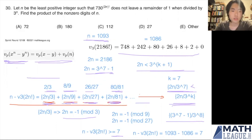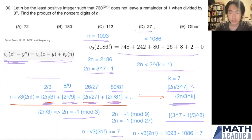The product of the digits of n = 1093 is 1 × 0 × 9 × 3 = 27, so the answer is 27.